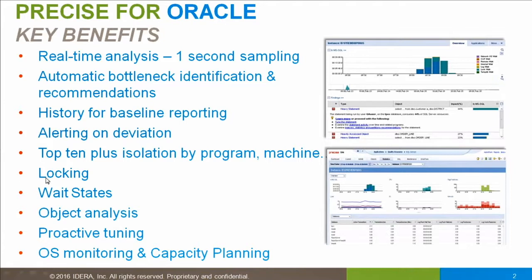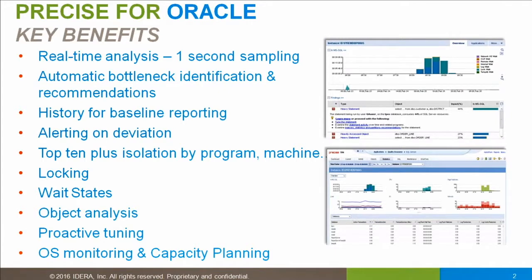Precise tracks all execution states, including locking, so you can show the lock tree and all of your wait states. Precise captures the execution plans, which allows us to turn things around and say what are the very busiest tables and indexes on the system, and then we can show you all of the SQL statements that use those tables and indexes.